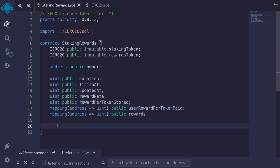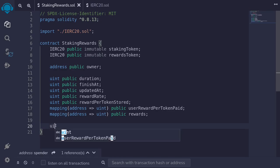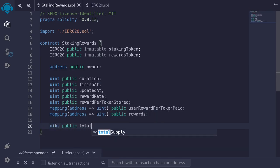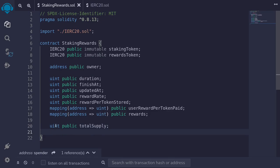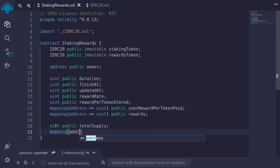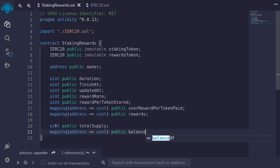Let's define some state variables that keep track of the total supply of the staking token and amount staked per user. I'll type uint public totalSupply, and to keep track of the staking token staked per user, I'll define a mapping from address to uint — the amount they have staked — public balanceOf.